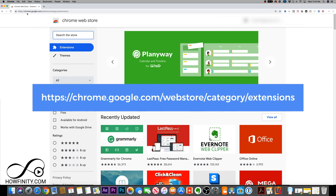The best way to do it on a computer without getting too technical is by using a block extension on the Chrome browser. If people are using Chrome to browse the Internet, you can use an extension to block websites. Go to the link below to visit the Chrome extension store.